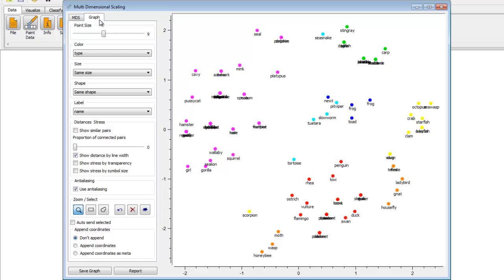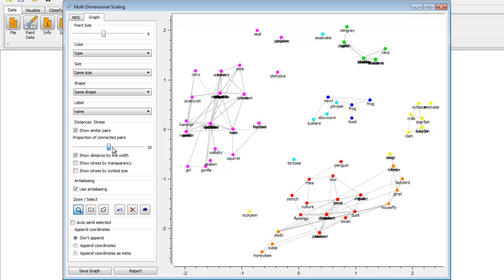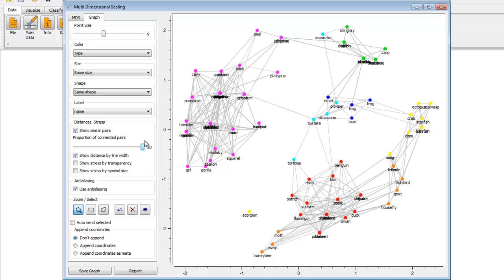The widget can superimpose a graph onto the projection, where the specified proportion of the most similar pairs is connected, with the width of connection showing the similarity. So let's go ahead and try that. Select similar pairs under distance stress, and we can increase the proportion of connected pairs. Thus, this gives us a graph showing the most similar pairs.